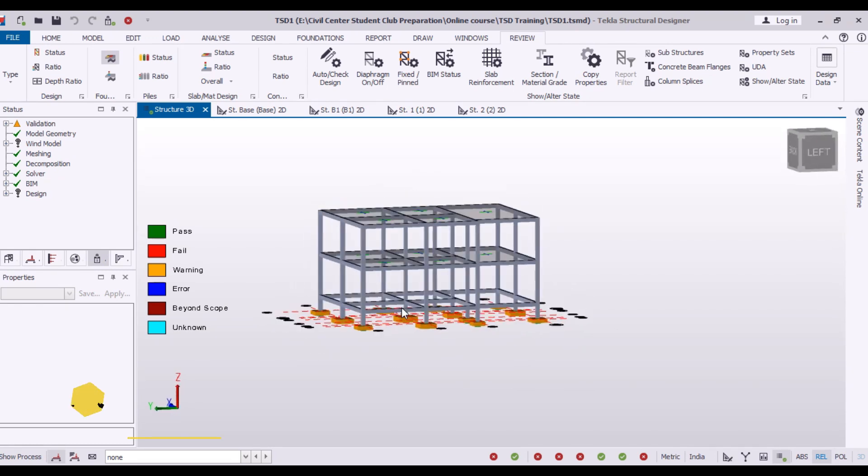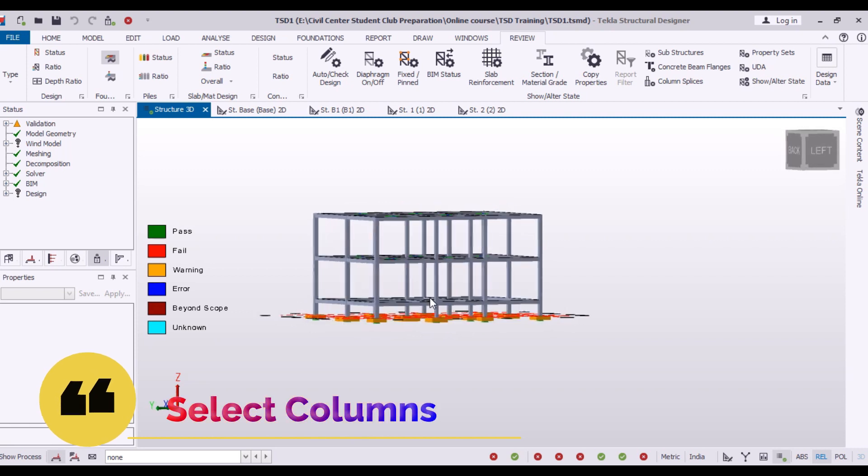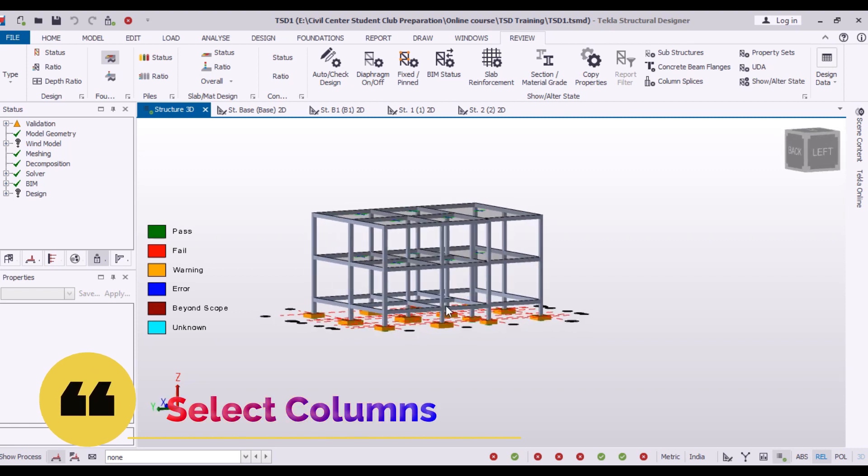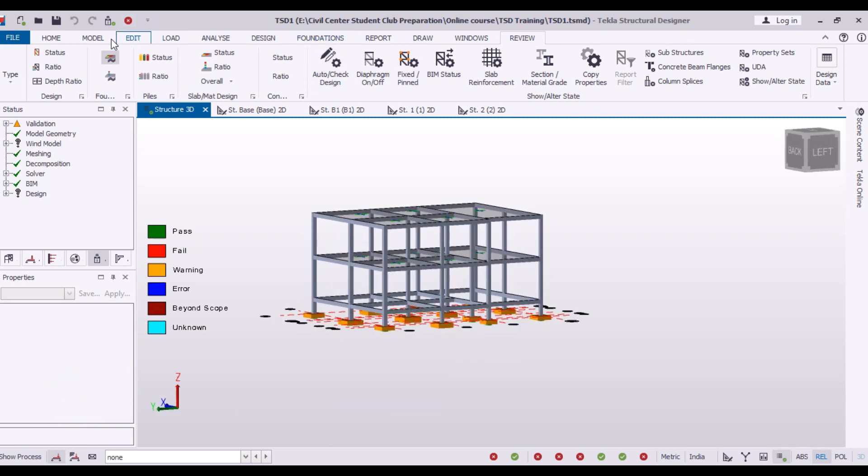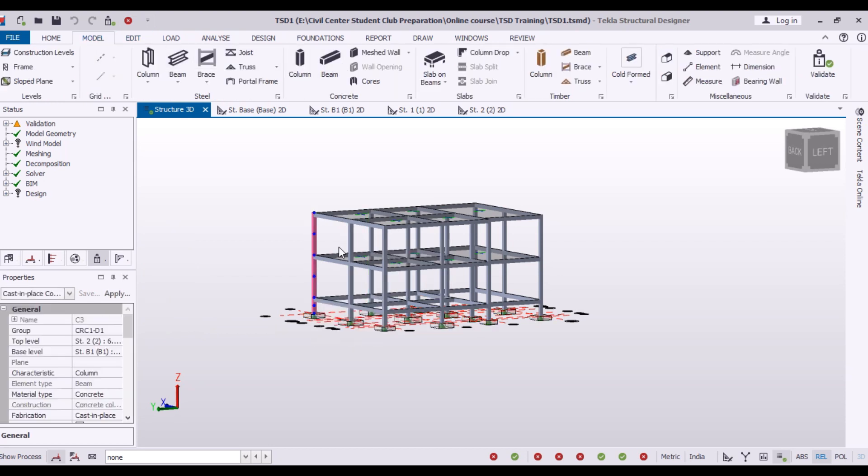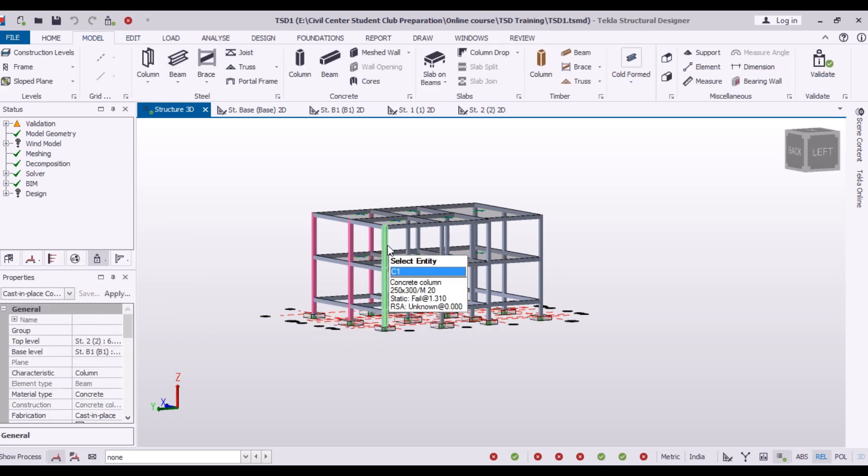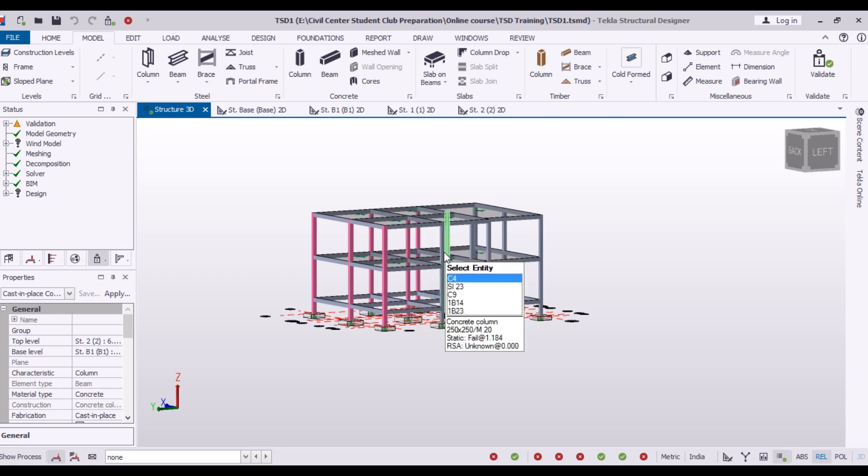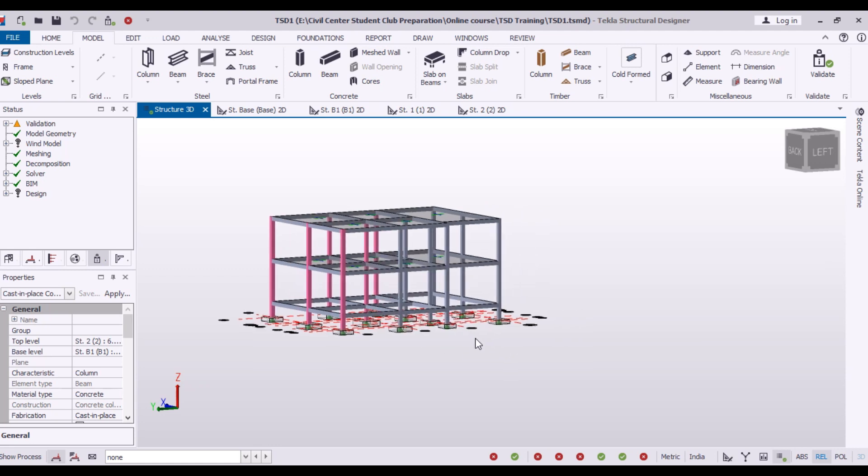First of all, I will select all the columns because I have to make changes in the column. So here I am selecting all the columns just to define how it will work.